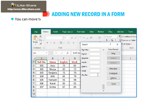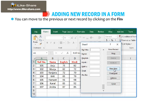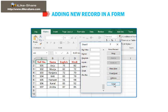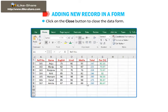You can move to the previous or next record by clicking on the Find Preview and Find Next buttons, respectively. Click on the Close button to close the data form.